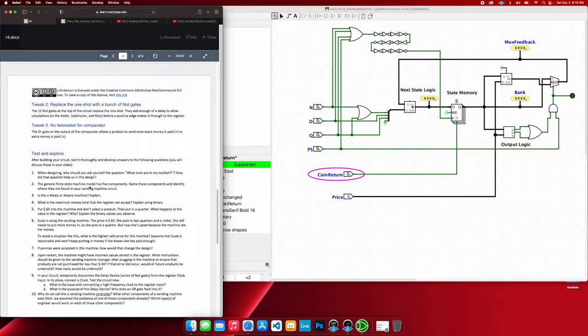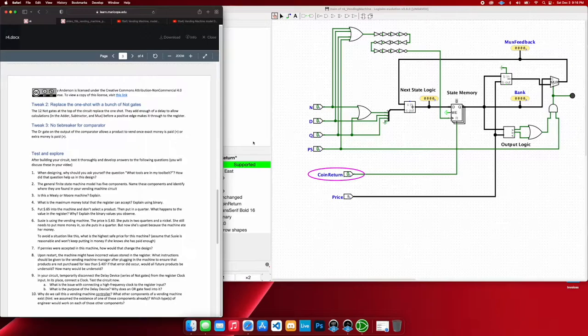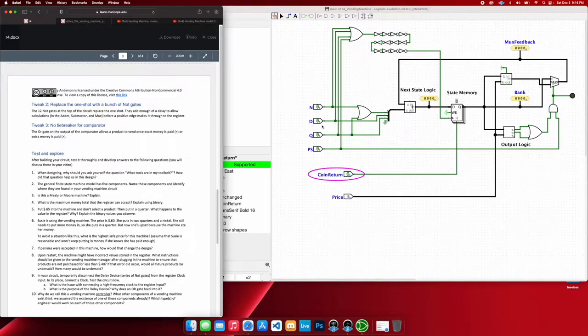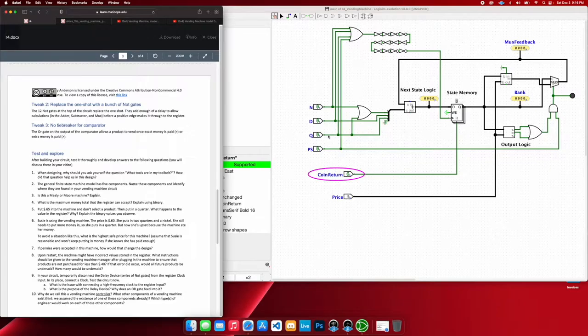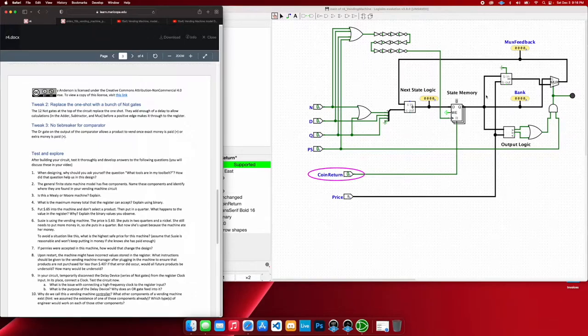So then the general finite state machine model has five components. So we have our inputs, of course, here, which is our currency that we're putting in, as well as the coin return on the price and the return of the product. And then for our output, we have this little LED here.